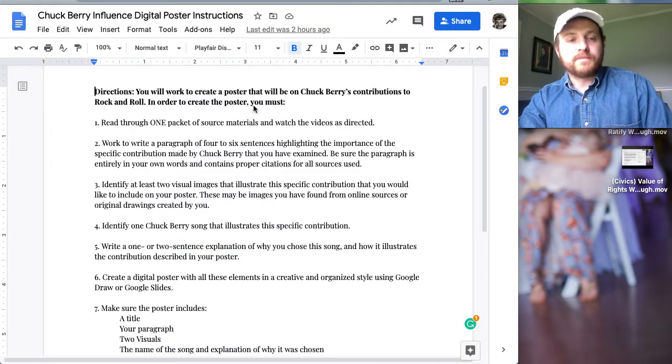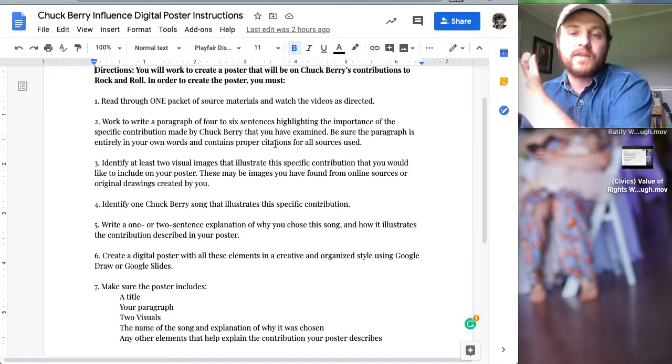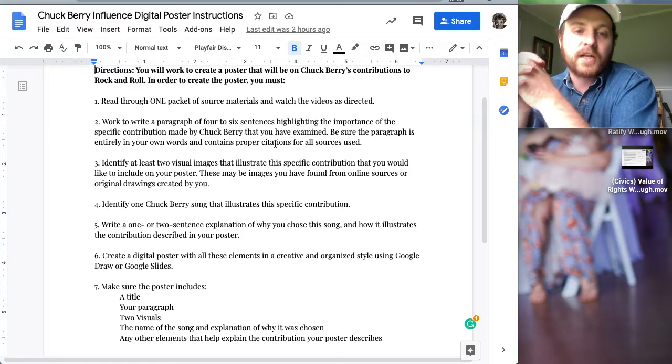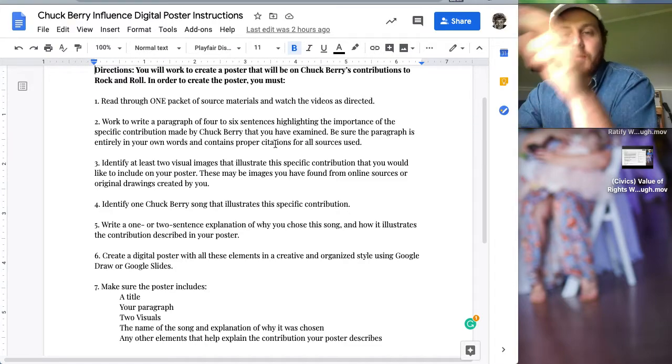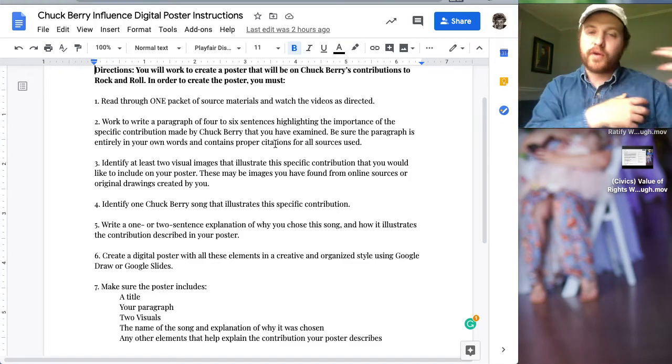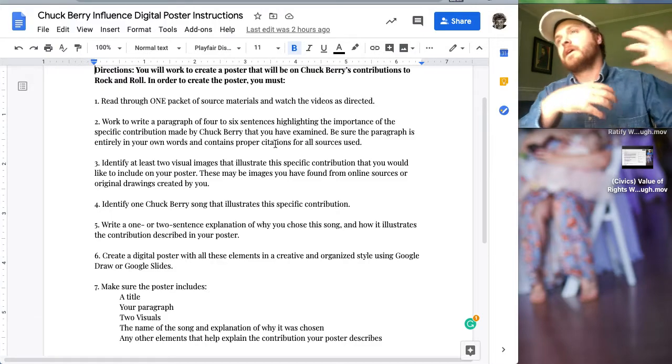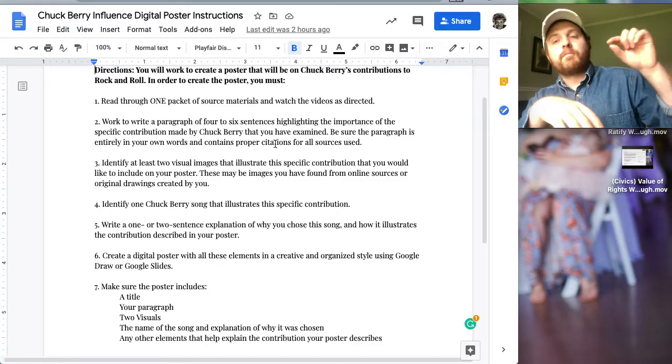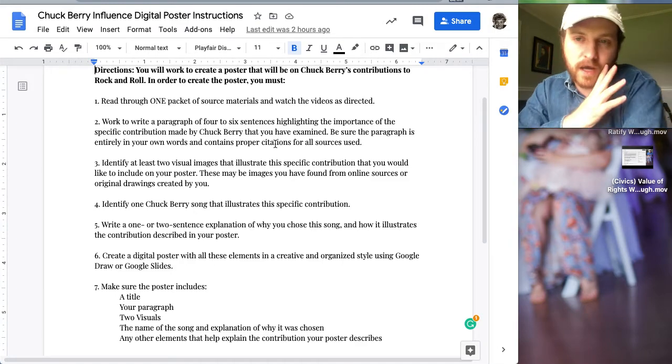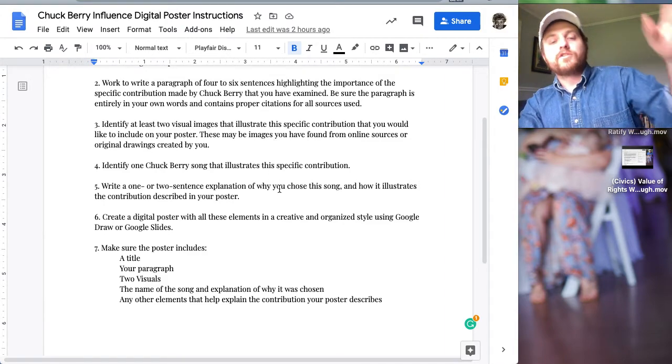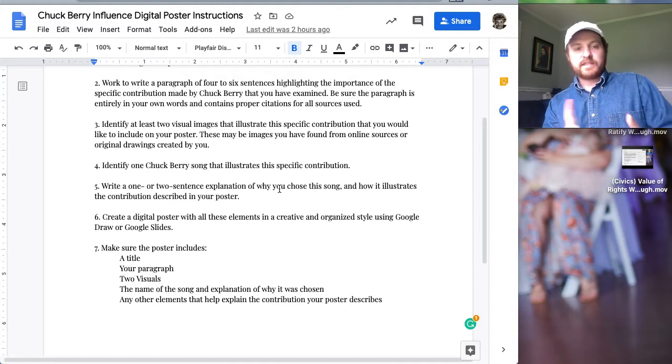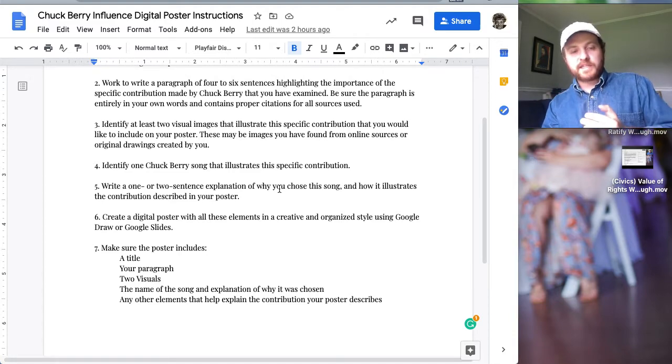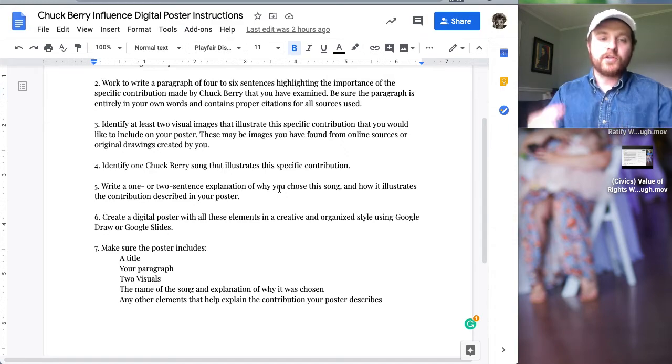Pick your packet, pick your poison. Next, you're going to write a paragraph of four to six sentences highlighting the importance of the specific contributions made by Chuck Berry that you have examined. This is your own words. Next, you have two visuals; it could be pictures of Chuck or from the actual documents or something you looked up on Google. Then find a Chuck Berry song that illustrates that contribution. There are a lot of them in the packets. Then you're going to write one or two sentences explaining why you chose that song. That's all the content you need: a title, a paragraph, visuals, name and explanation, and then anything else that will help you make this look good.